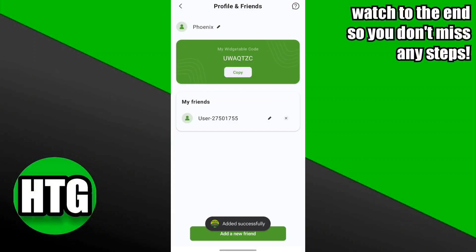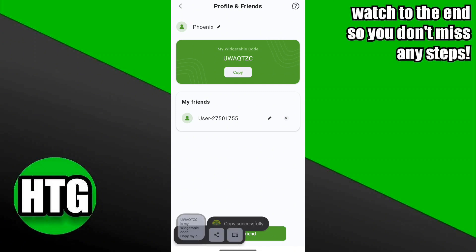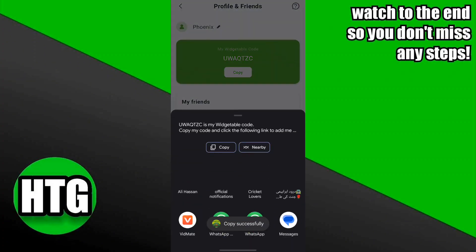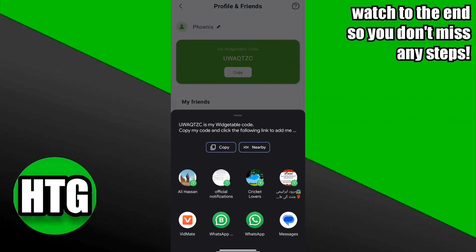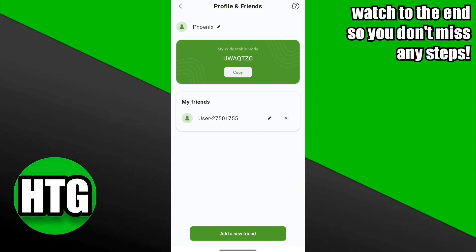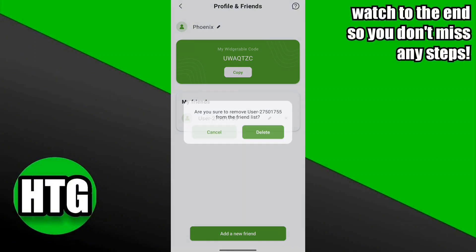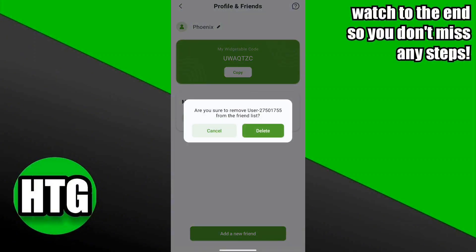As you can see, your friend is added in the my friends list. You can also share your Vegetable code via any application like WhatsApp. You can also delete your friend from the list by clicking on the cross button.